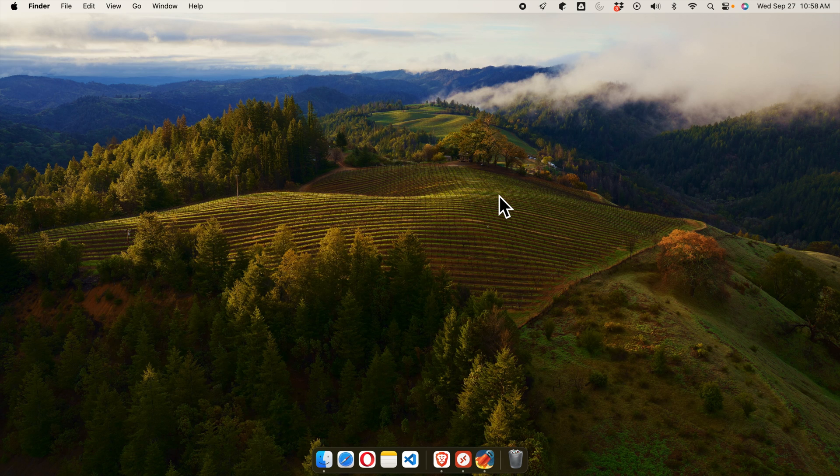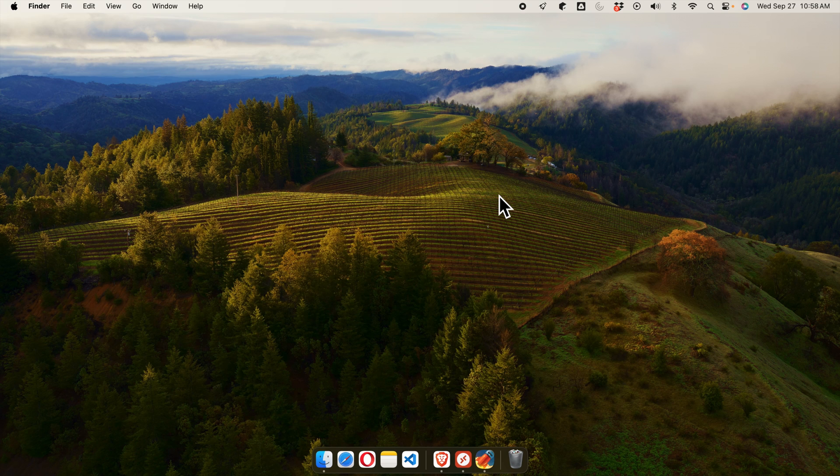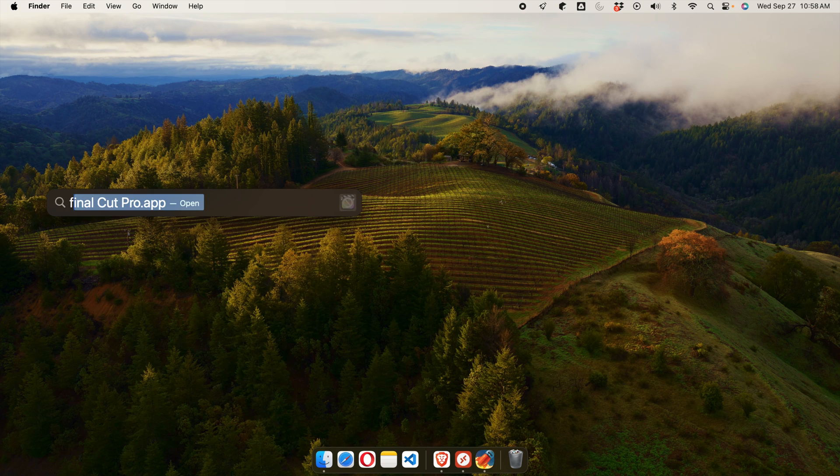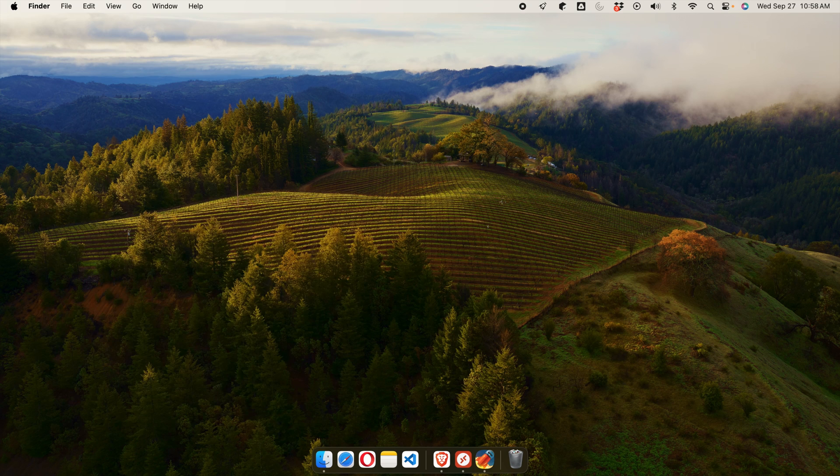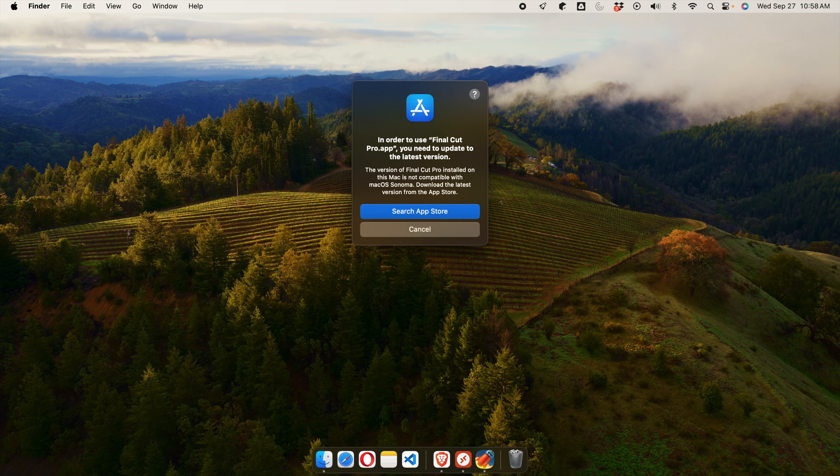In this video we will see how we can fix the Final Cut Pro X problem. If we try to open the Final Cut Pro application, we might get this type of warning: In order to use Final Cut Pro, you need to update to the latest version.